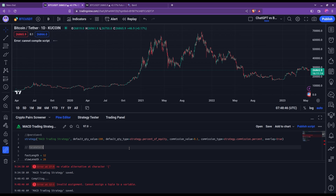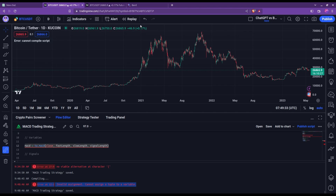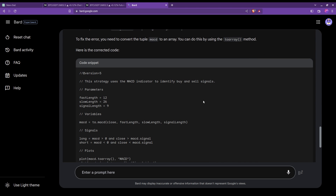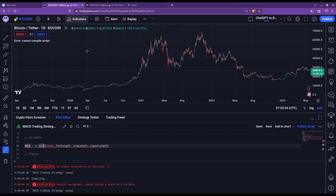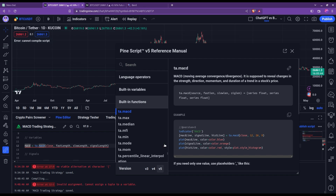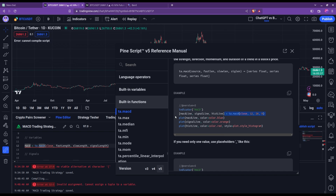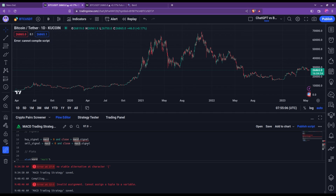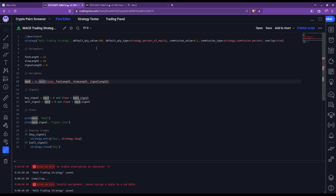Let's save and see what we get — and that's another error: invalid assignment, cannot assign a tuple to a variable. That's indeed what was flagged in red. What's happening is that Bard is not handling the TA.MACD function properly. If we control-click on it, we can see in the example that this function returns three things, but Bard is trying to feed those three things into one variable. This would work in Python, for example, but it doesn't in PineScript. And because of that, the subsequent syntax also fails. Overall, seeing these mistakes, it seems that Bard doesn't know PineScript very well.